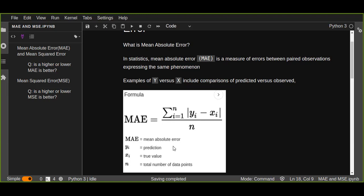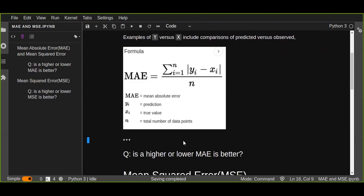Actually, you can simply use a scikit-learn library without writing any Python programming, but knowing and understanding how the function works is better. This is a mathematically represented function of mean absolute error.